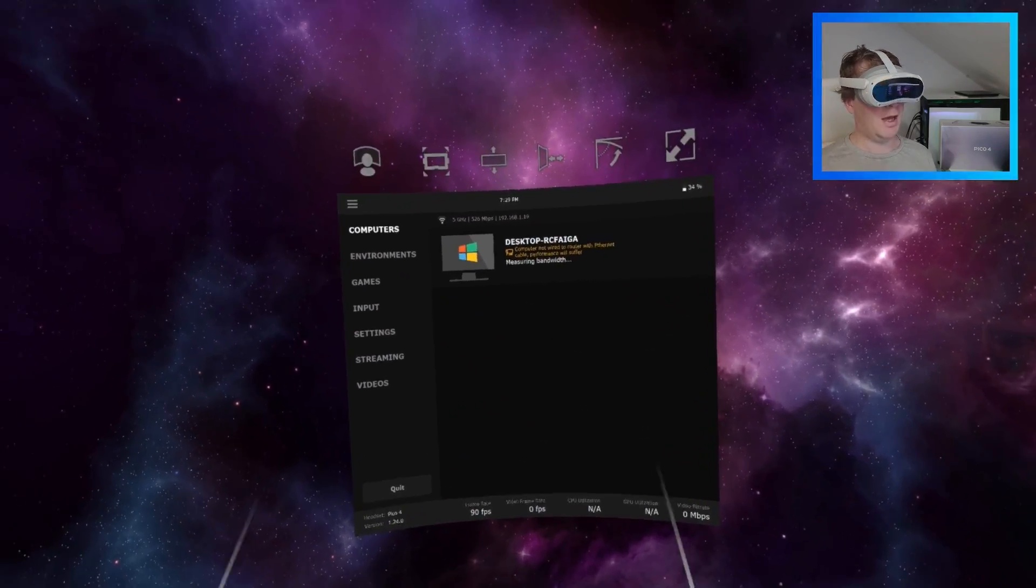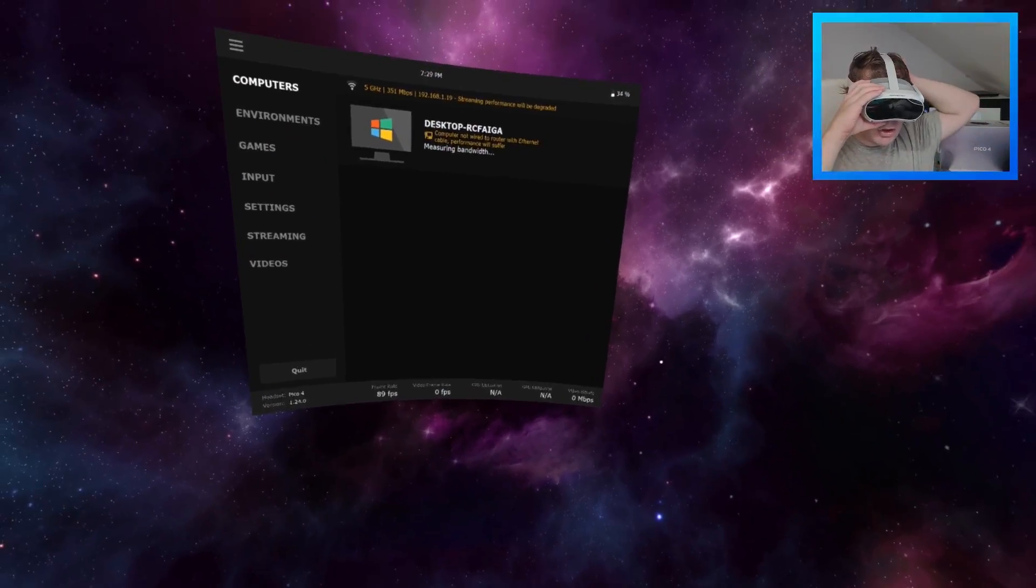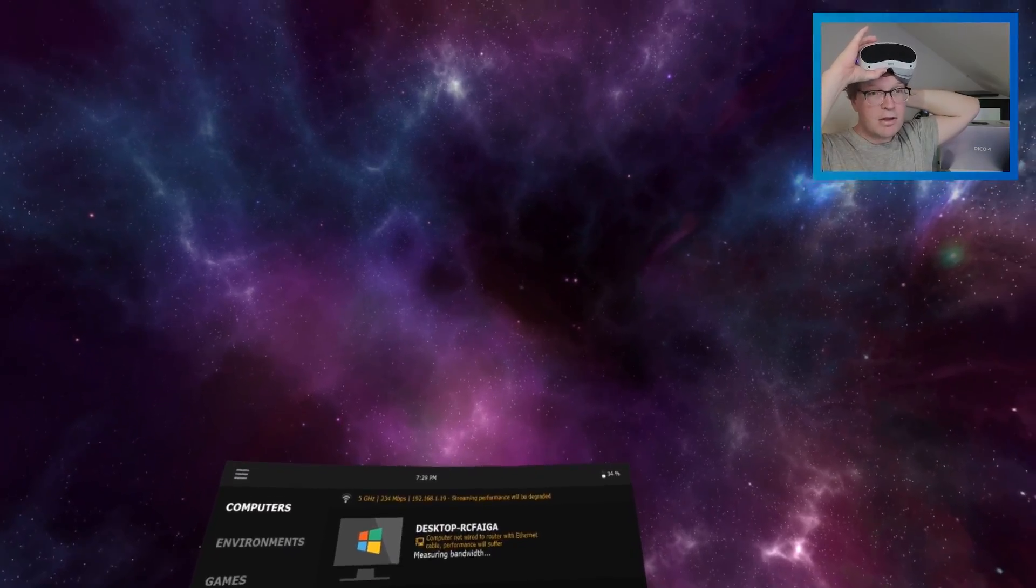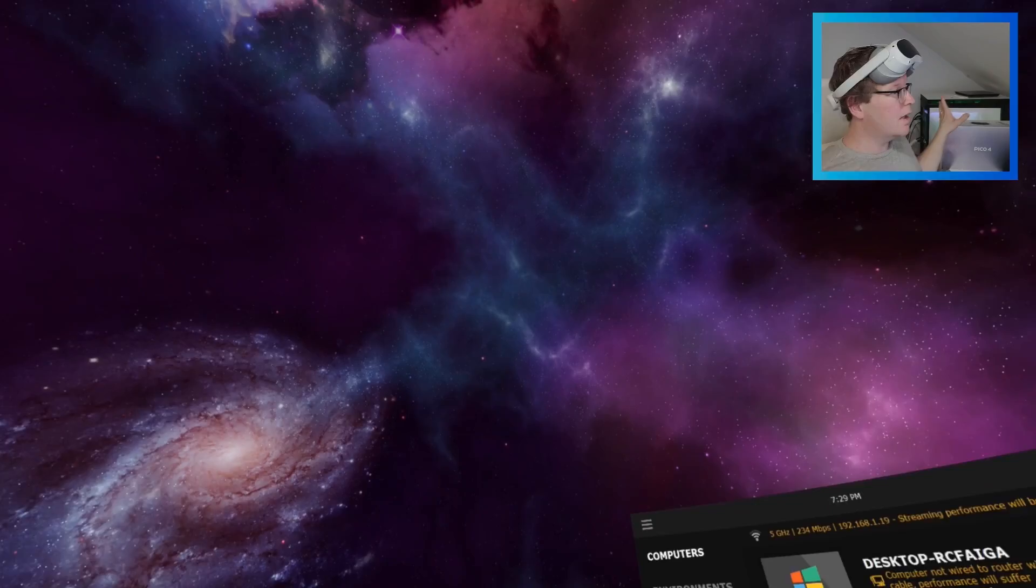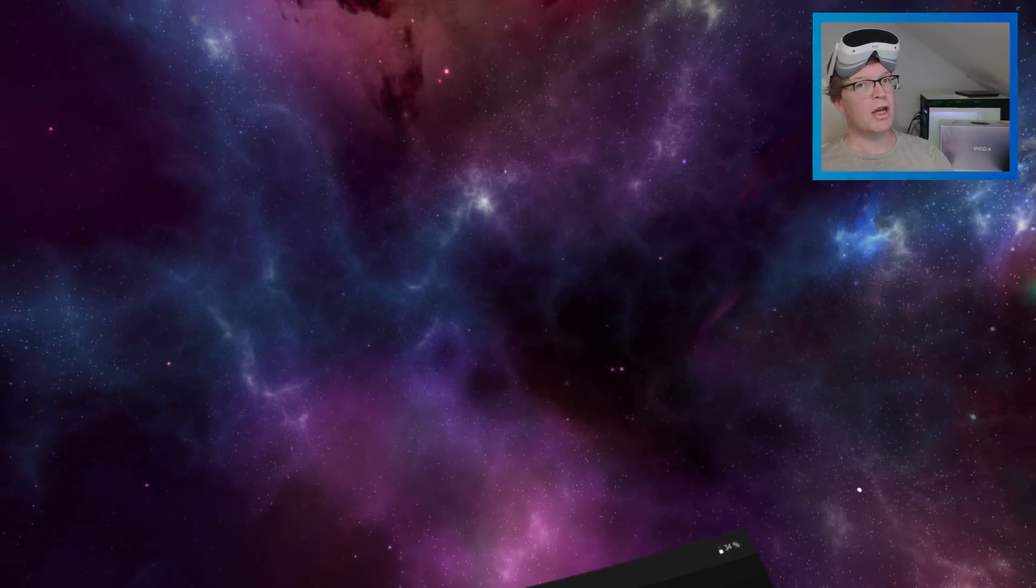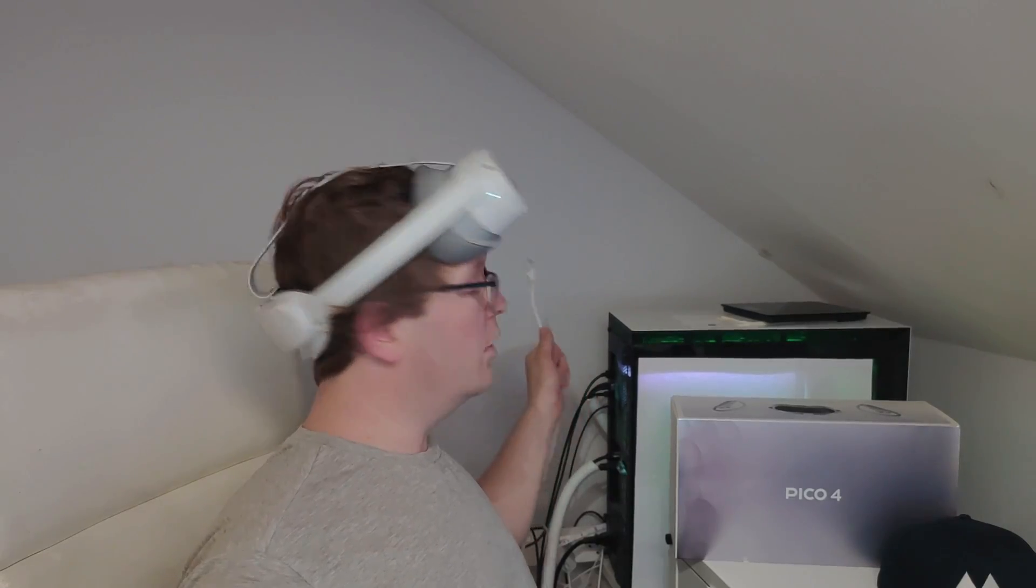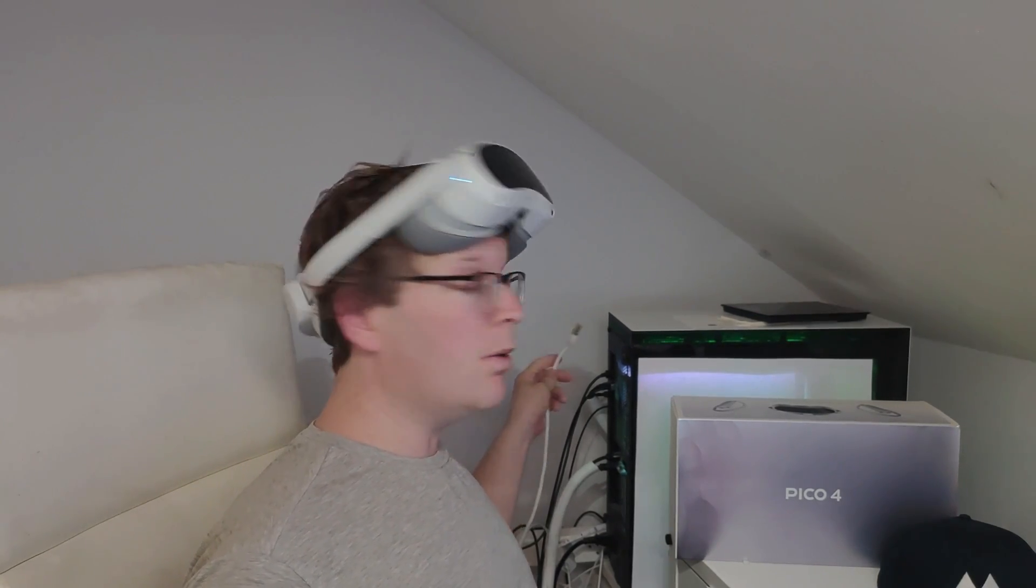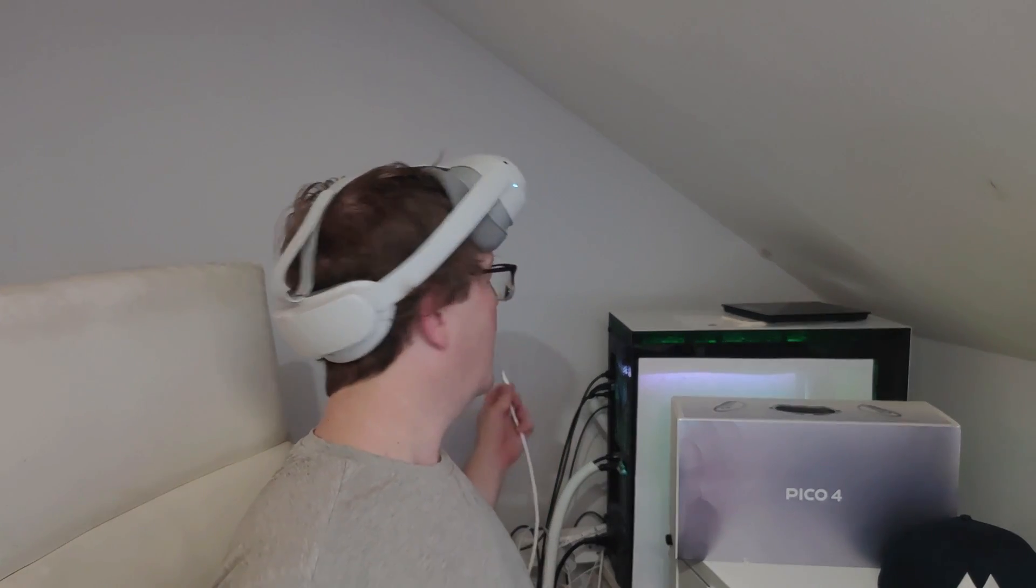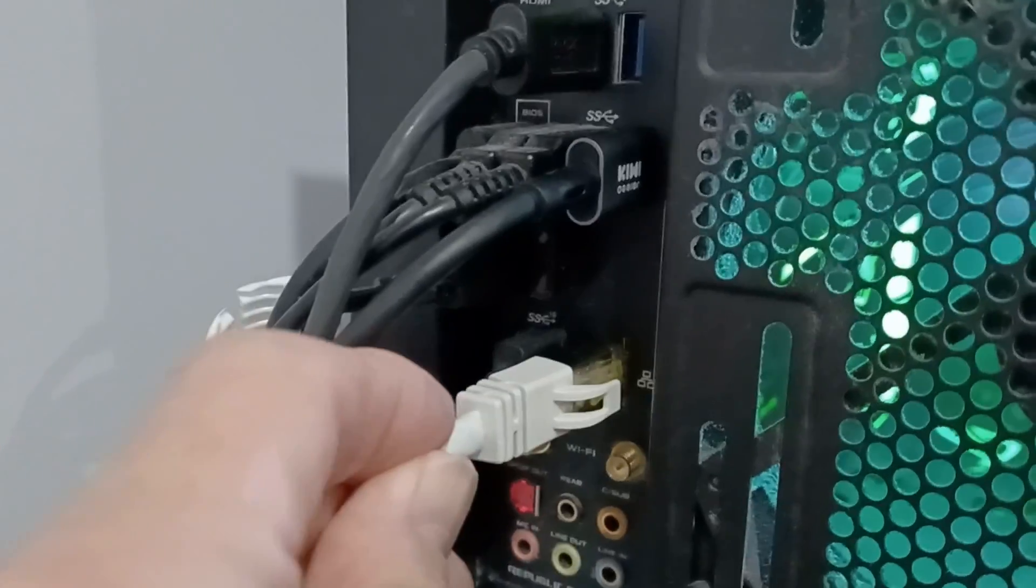It's making sure that your router is connected to your computer via an ethernet cable. I would suggest cat 7 and you need to make sure it's plugged into your computer. Now I always have mine plugged in but I wanted to demonstrate for this purpose how much it can actually affect.